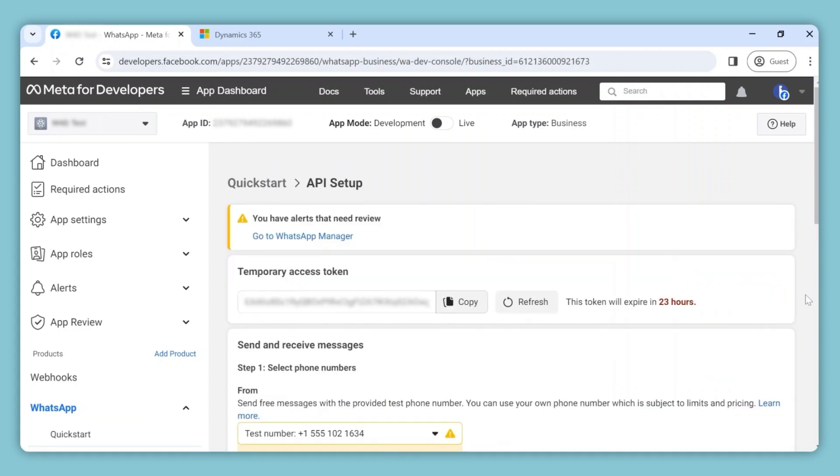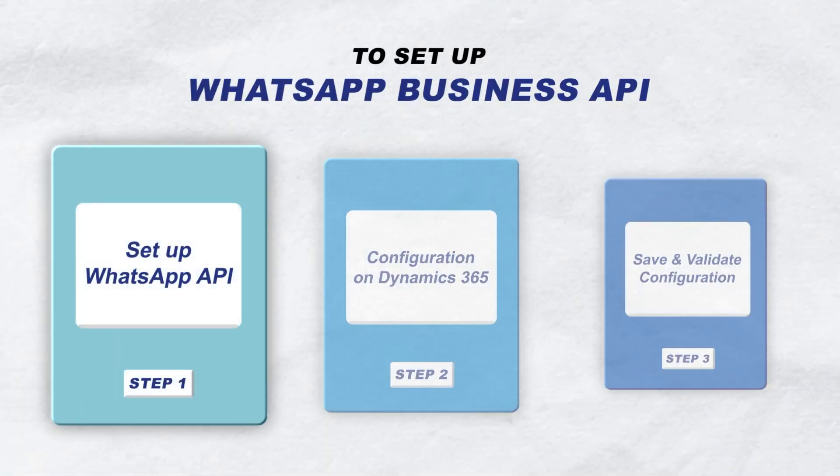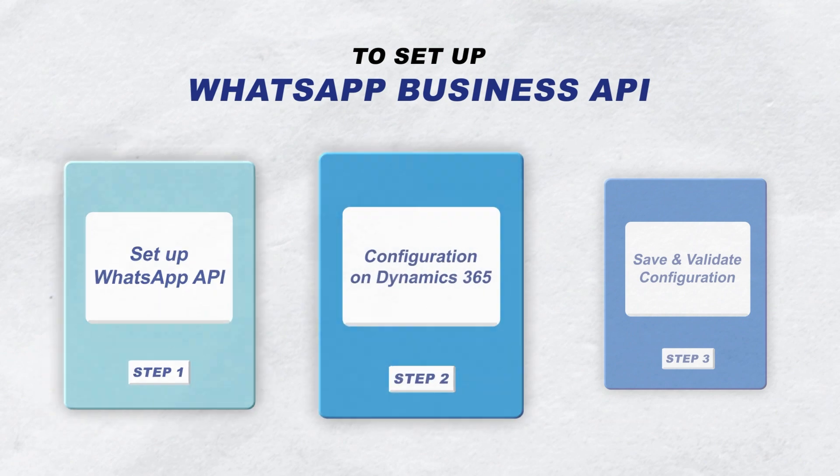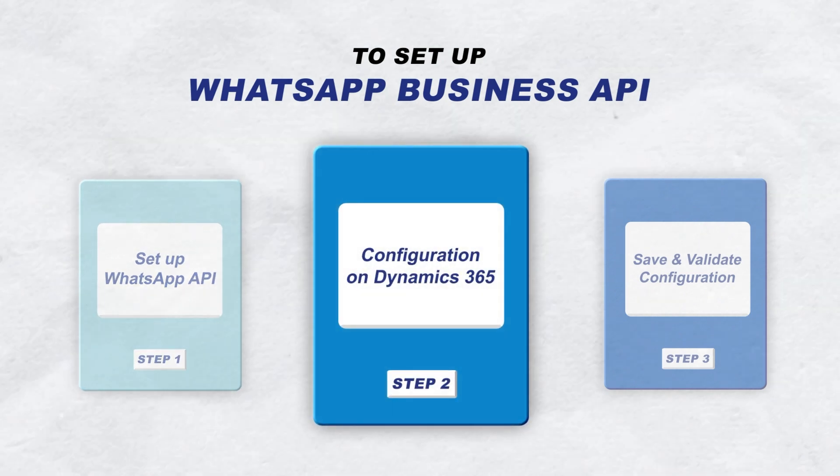Here, you'll find various credentials that will be necessary going forward. Remember not to close this tab as we'll need it for the next steps during configuration for Dynamics 365 CRM.